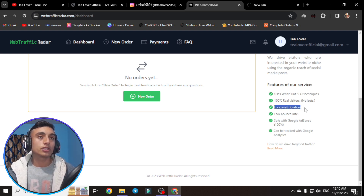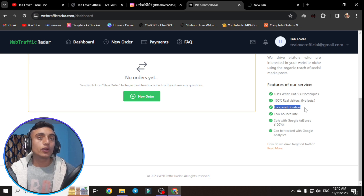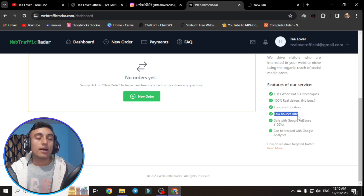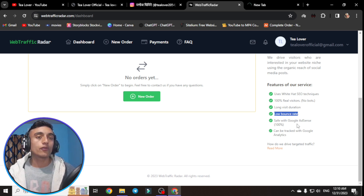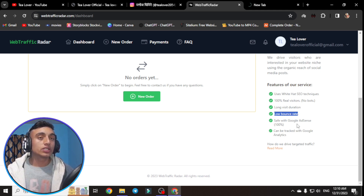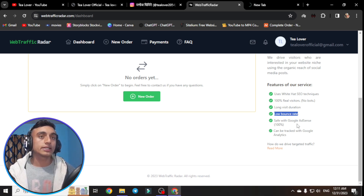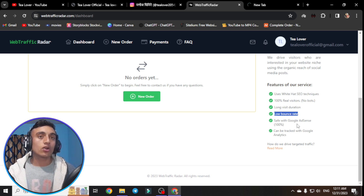The next feature is long visit duration. The time visitors spend on your site is reported as very long, making the traffic appear real and improving your session duration metrics. They also offer a low bounce rate. There is no concern with Google AdSense invalid click activity, as they claim this traffic will not trigger invalid click warnings because it is not bot traffic.